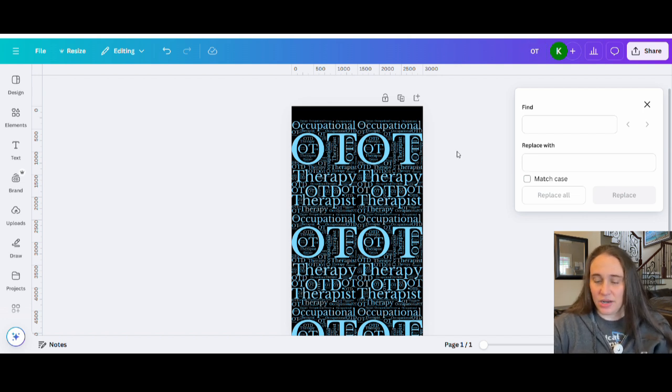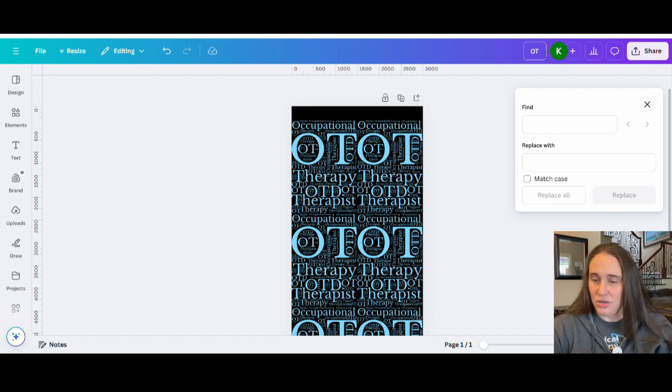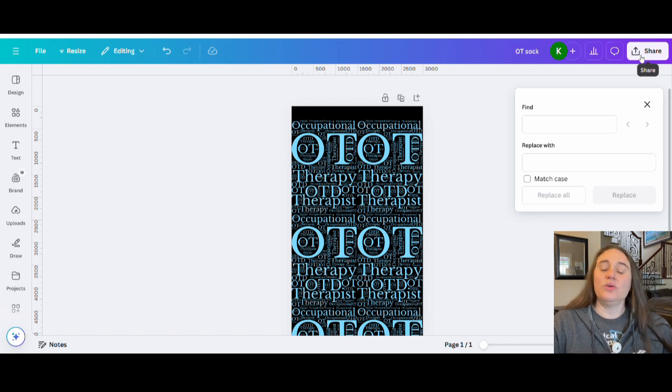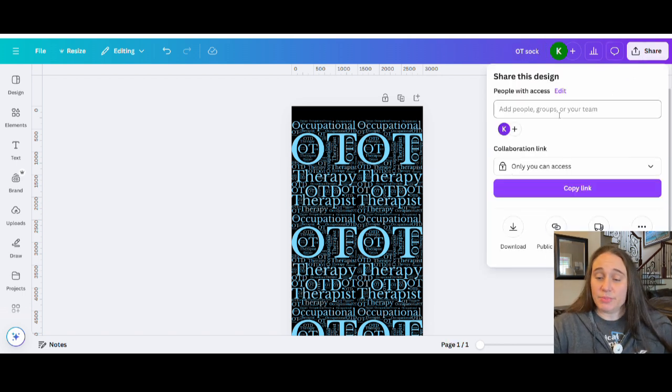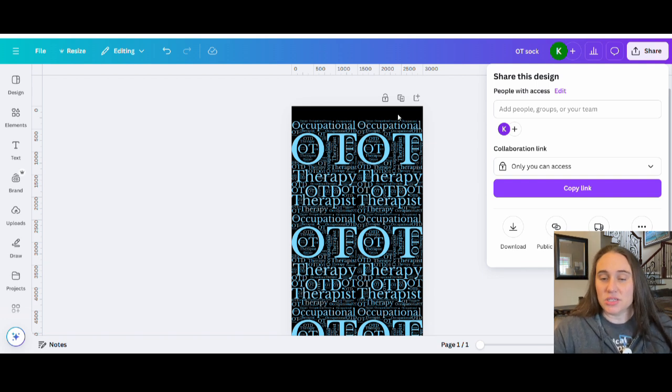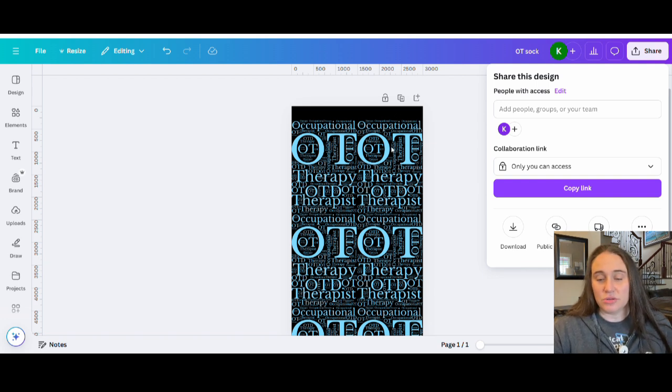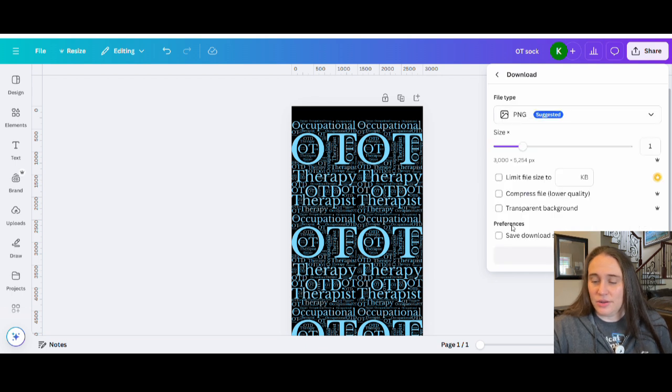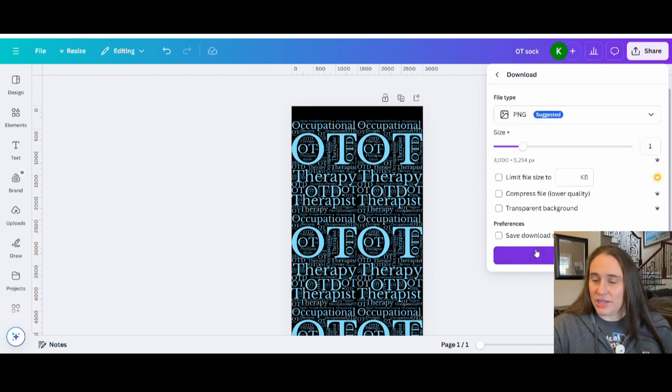And it looks kind of cool there. So let's say I'm going to do that just so I can show you guys. I'm going to go with OT. Actually, I'm going to go ahead and title it. Let's put OT sock. And we're going to go ahead and download this. Now I don't need it to be a transparent background because I'm going to go with the black, but you can because you can also do the black color of the sock. So it really doesn't matter. But I'm just going to go ahead, we're going to hit download.